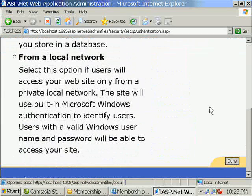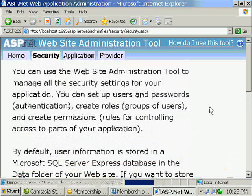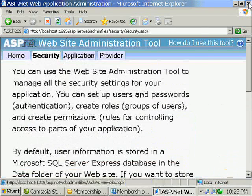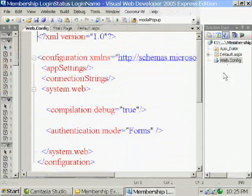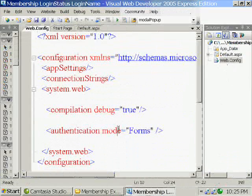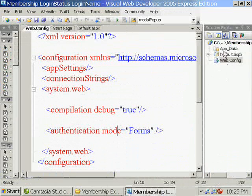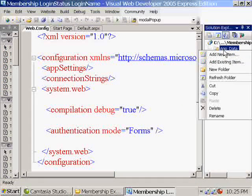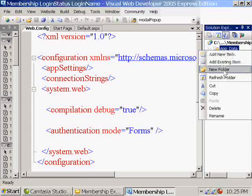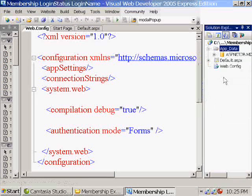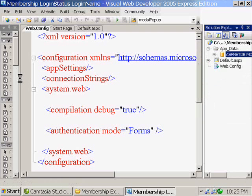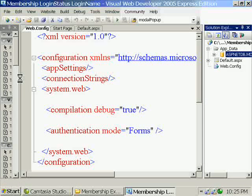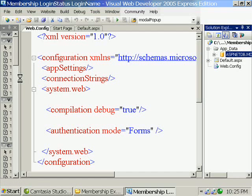So there are two side effects for setting this property. One is in the web.config. Now the authentication type will be forms. Plus it will be creating a new project, a new database under app_data folder called ASPNETDB. So by default for this option to work, you should have SQL Server 2005 installed in your machine. But it is very much possible to port this database to multiple databases using a tool called aspnet_regsql that we'll be seeing at the end of the series.